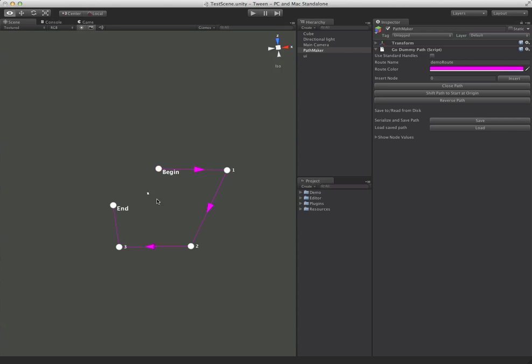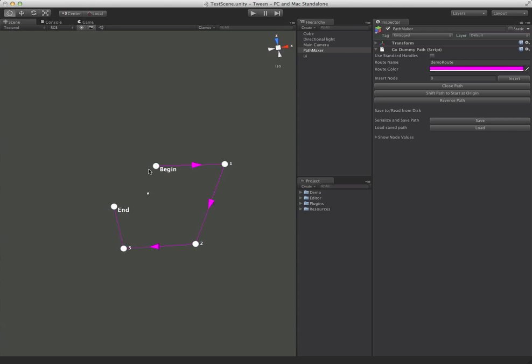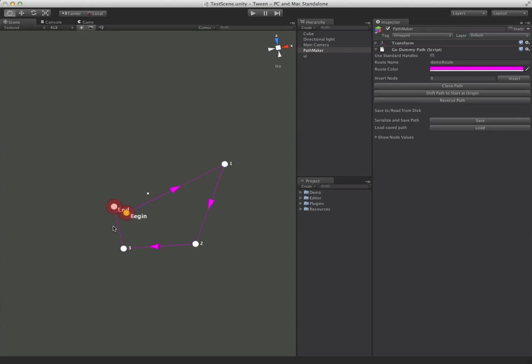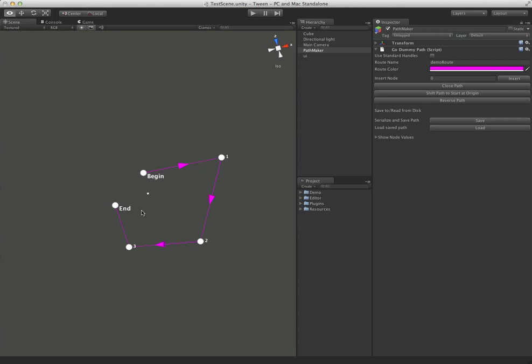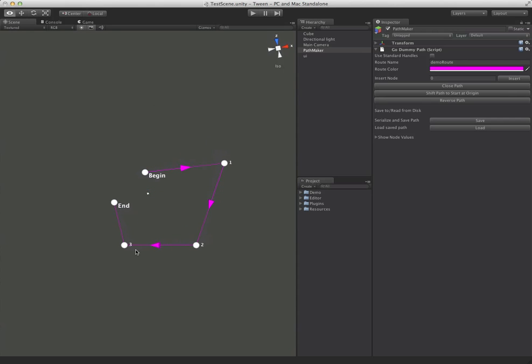And if you want to connect two node elements, like for instance if we wanted to close this path. If while you're dragging you hold the control key down, once you get close enough you'll see any nodes that you can get close to will turn red. And you can drag it in there and if you want to you can snap it to it.